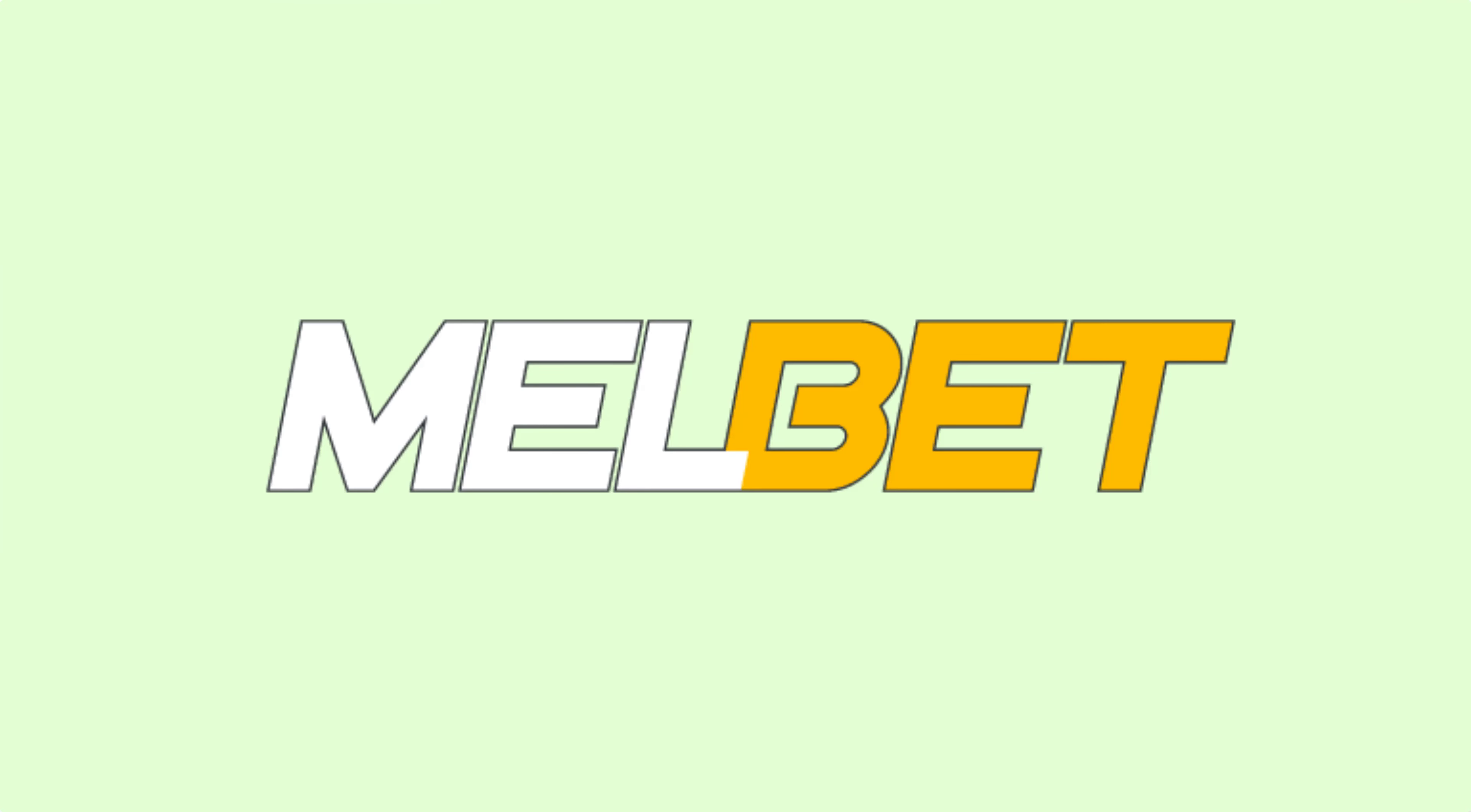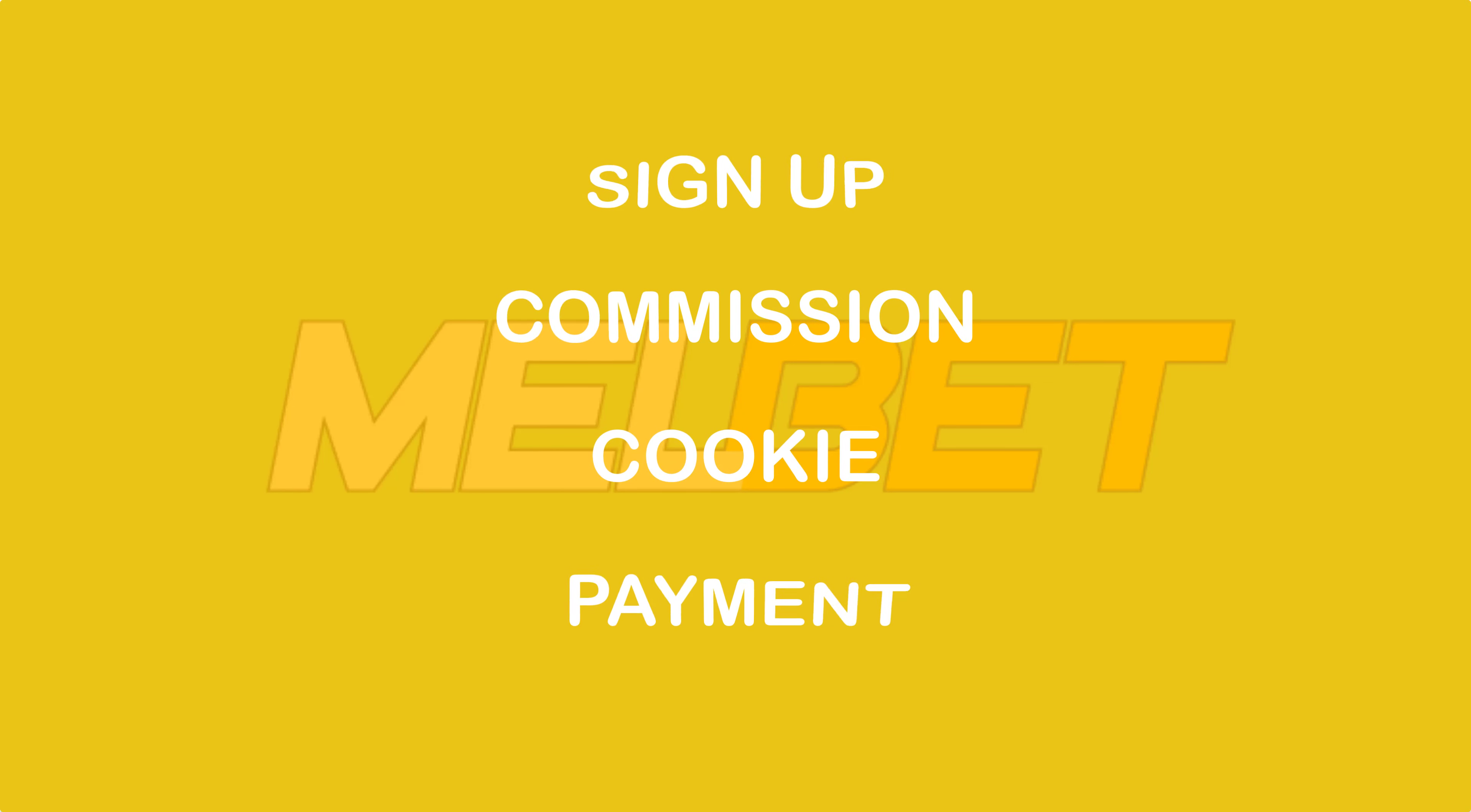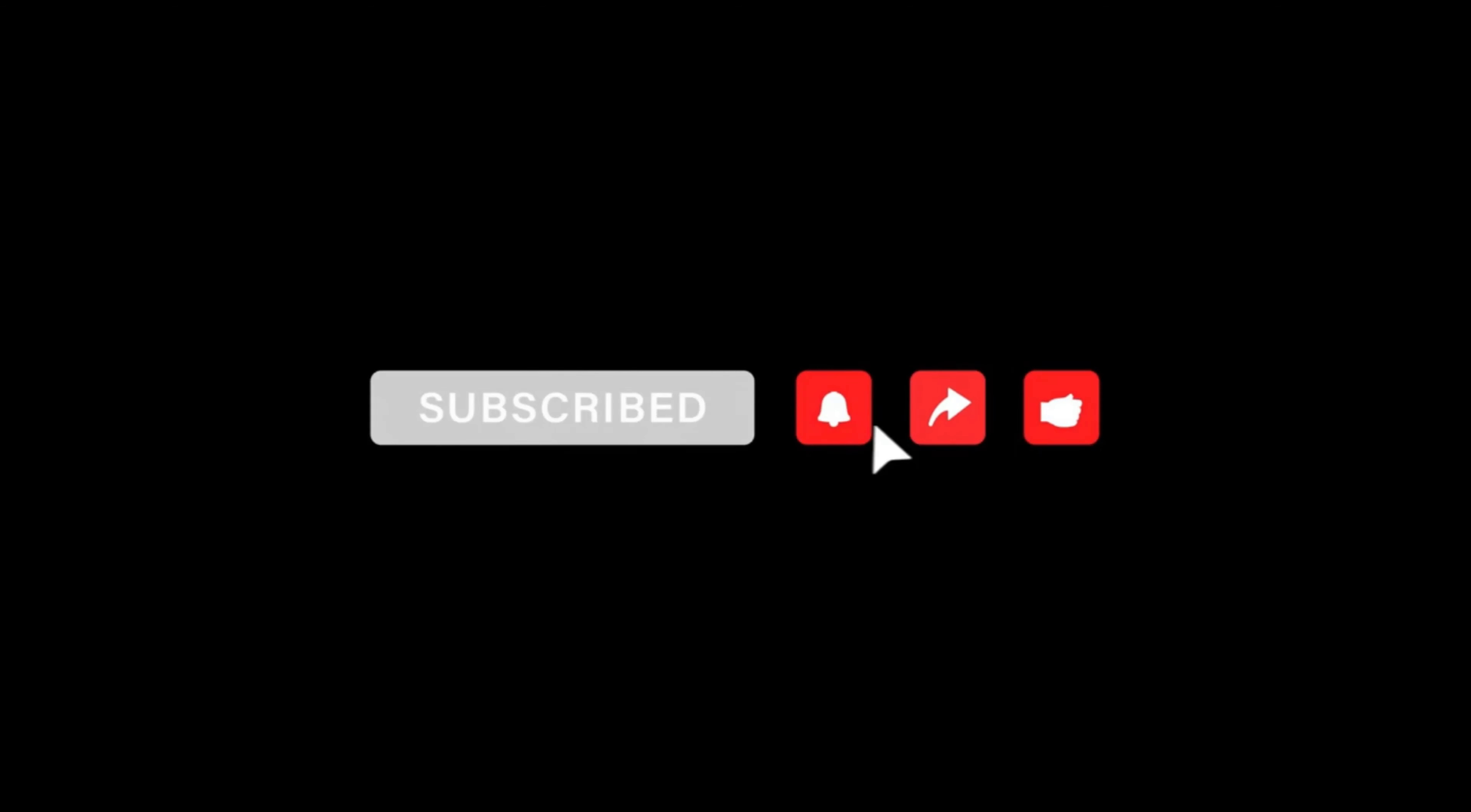Melbet affiliate program. In this video we will see how we can sign up for their affiliate account, their commission plan, cookie life, payment method, and I think this is all you want to know about this affiliate program. But if you want to know more about other affiliate programs, you can subscribe to this channel and turn on the bell notification.